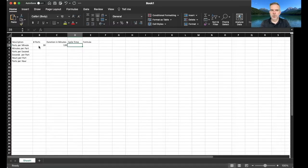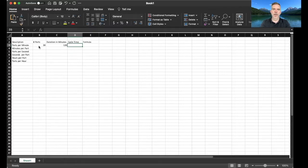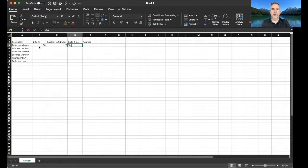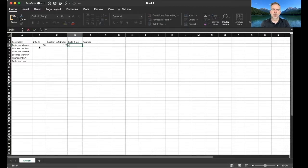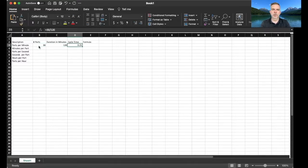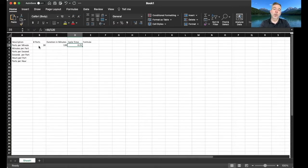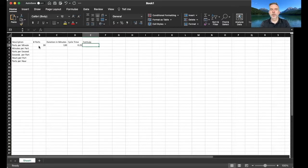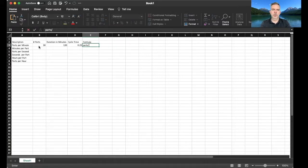Parts per minute, so that's gonna be the number of parts divided by minutes, 120. So we can do a quarter of a part every minute. So here is the actual formula: parts divided by minutes.